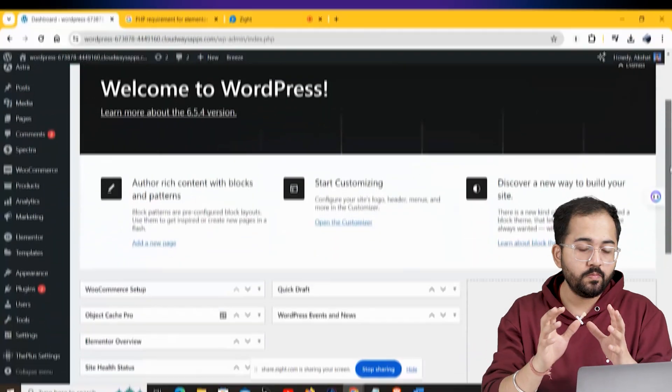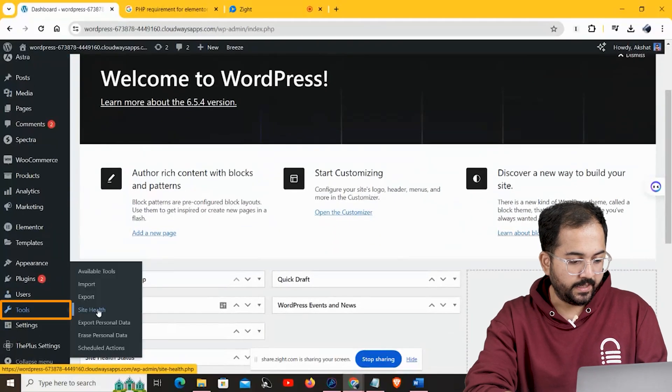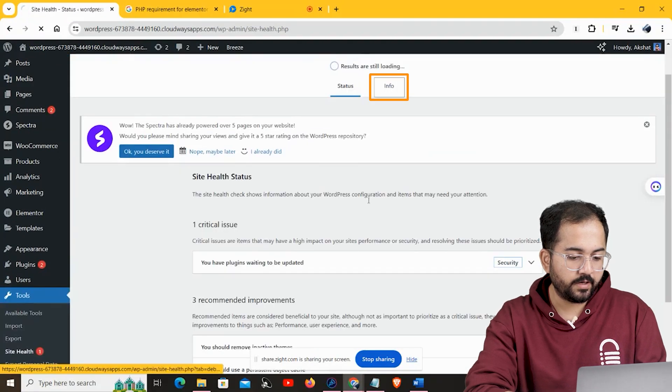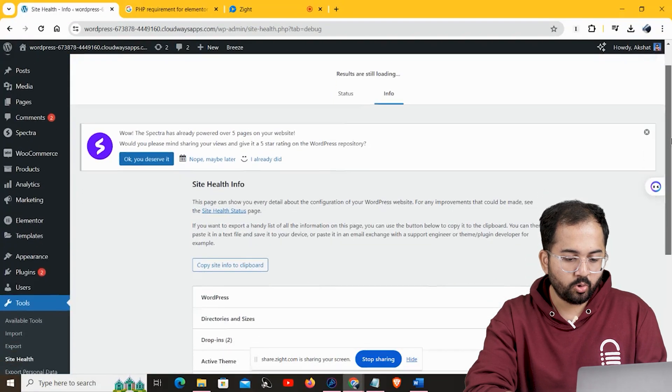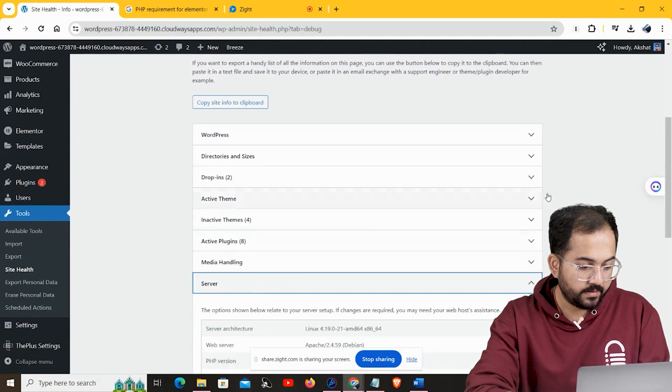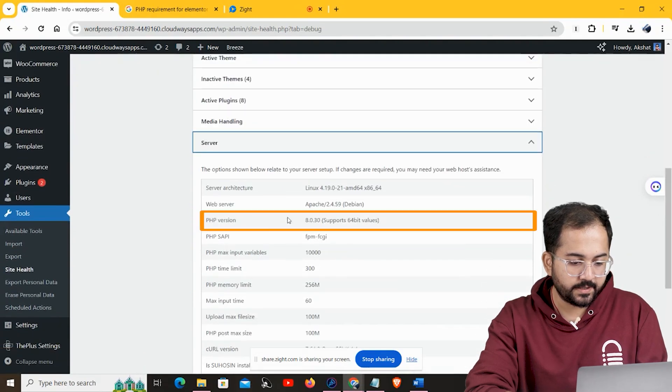If you're still watching, I have more fixes that might work. One thing you'll want to check is the PHP version running on your server — outdated PHP can cause problems with Elementor. Go to Tools and click on Site Health, then head over to the Info tab and scroll down until you see the Server section.